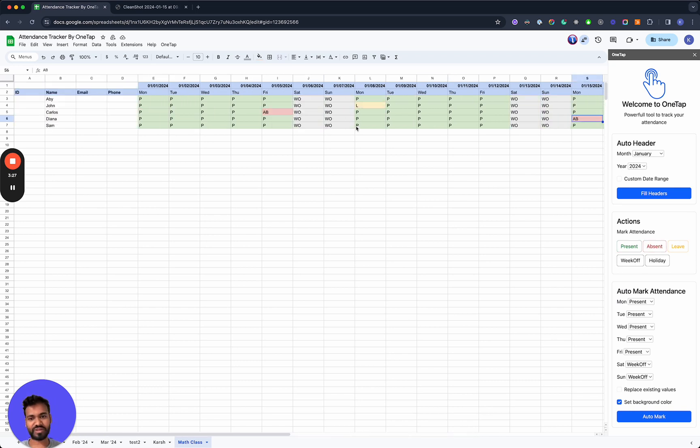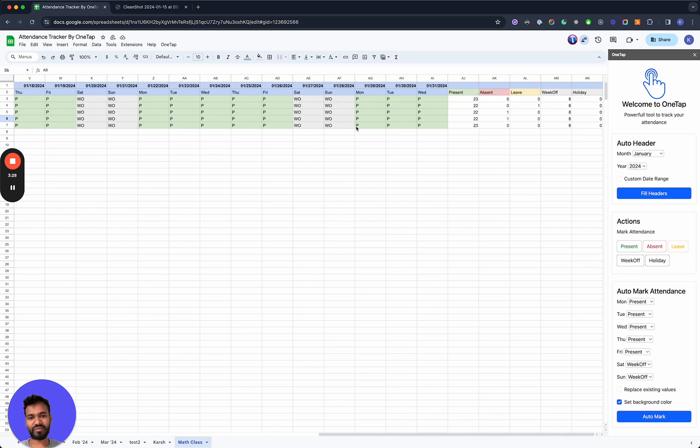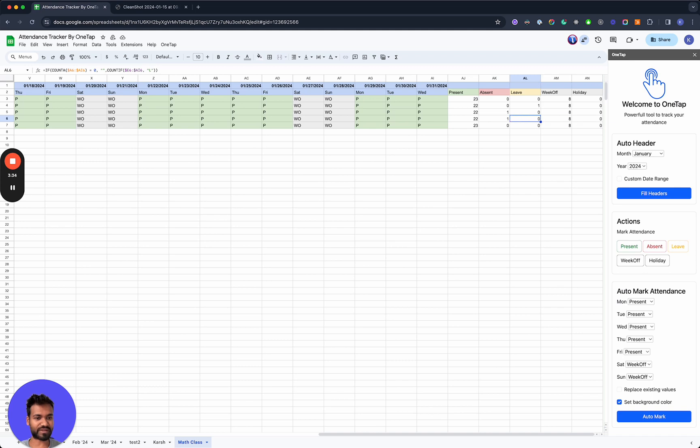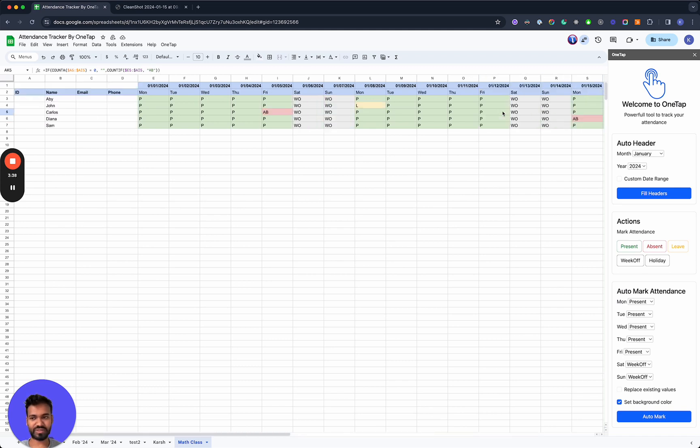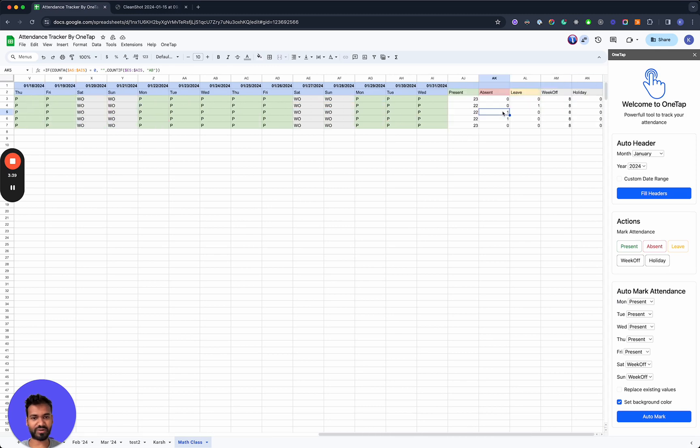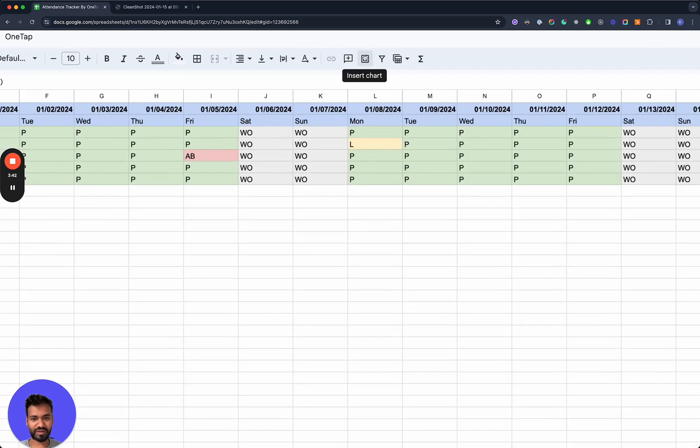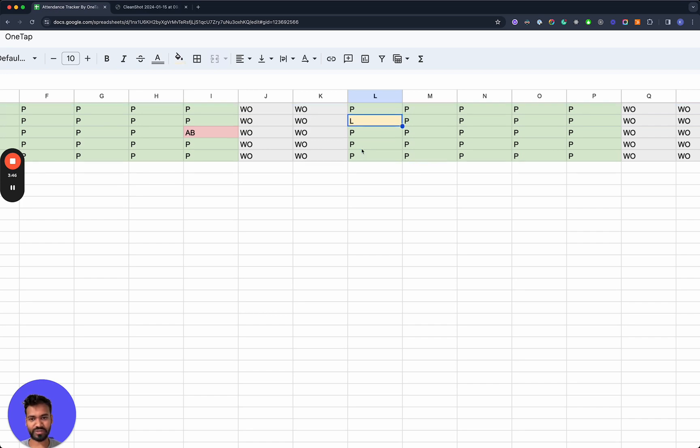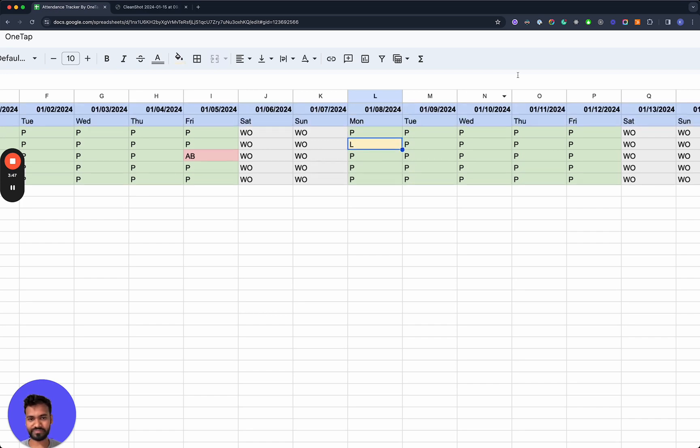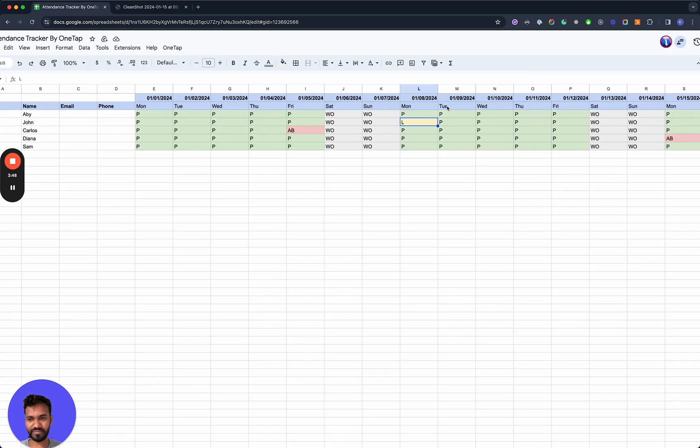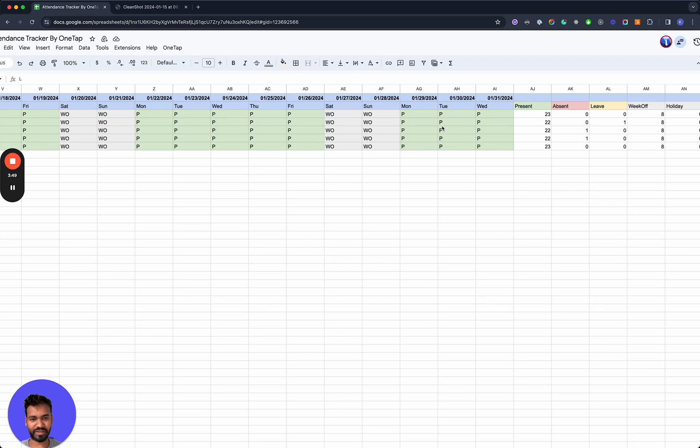So as simple as that, what you'll see is you'll start to see the numbers change over here, the summary columns. And we'll see that Deanna was absent one time and then so was Carlos. And then we can also see that John was on a leave and that will be indicated on this column right here.